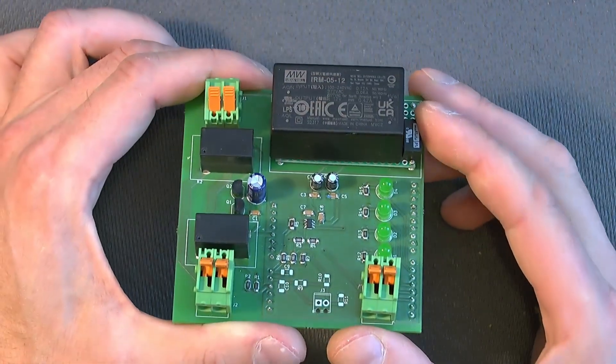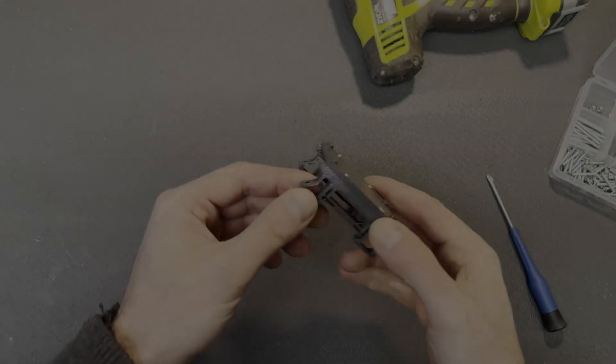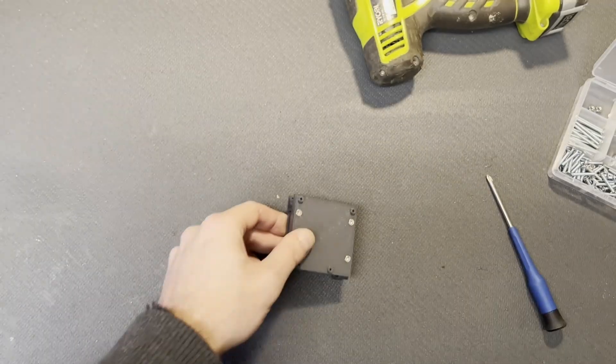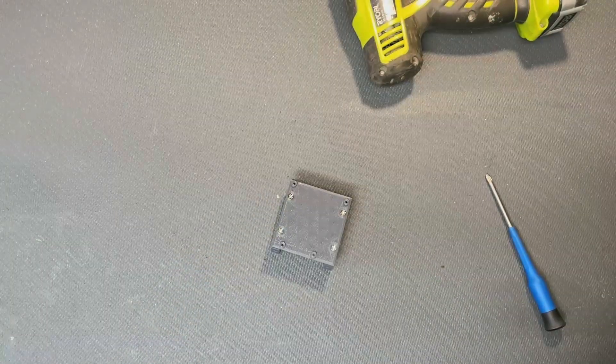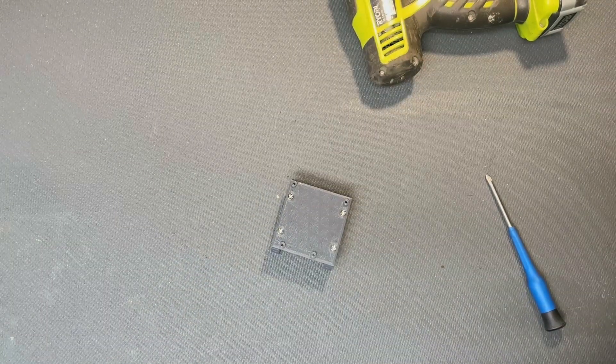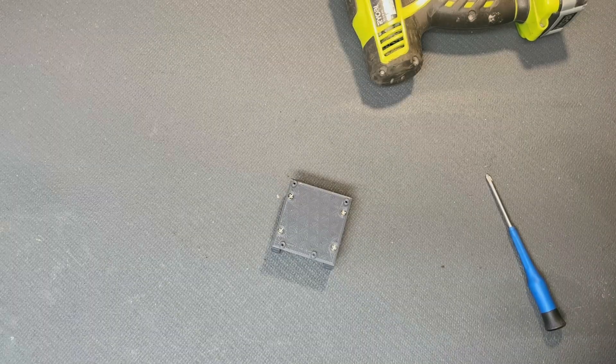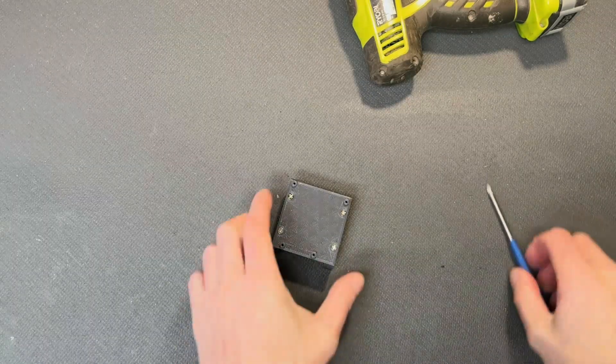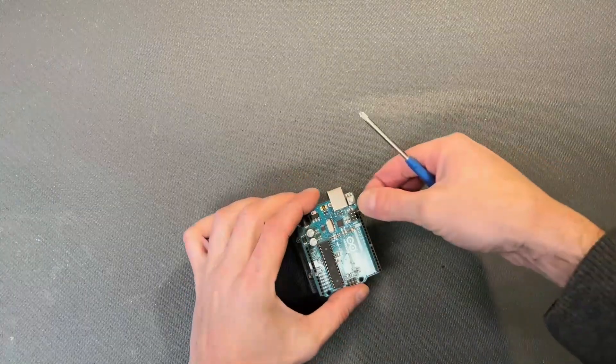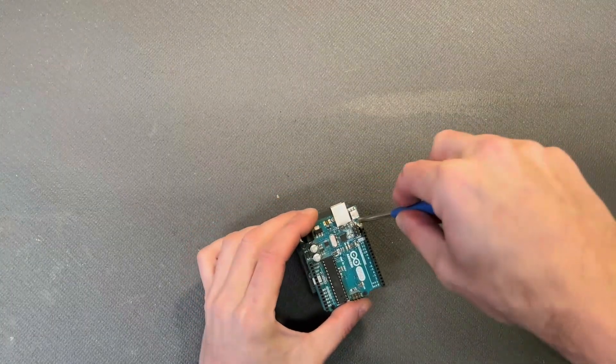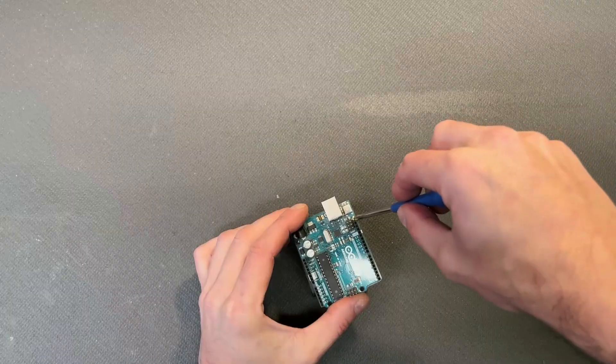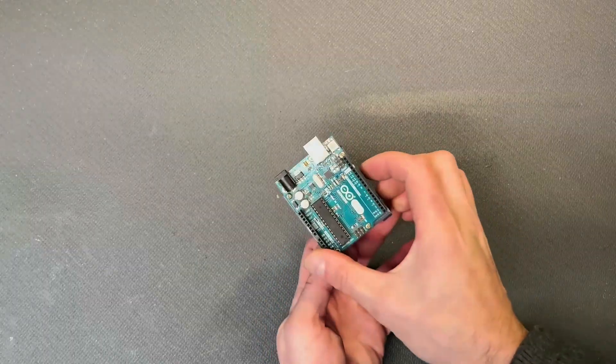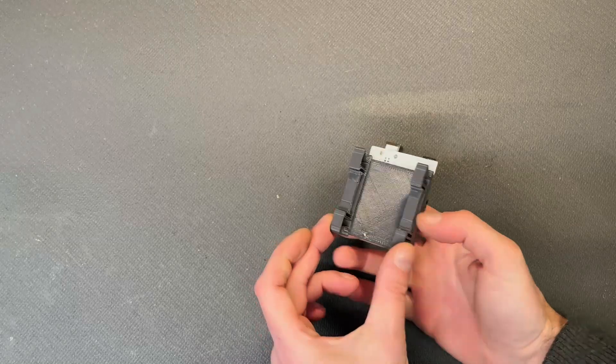All right, let's get going. I 3D printed these parts to fasten the Arduino Uno to the DIN rail. If you like, you can find the files to 3D print on GitHub as well. Or you can fasten the Arduino Uno to the box in any other way that you like. And I fasten the Arduino board to these 3D printed parts with some screws. And this is how it's gonna go to fit in the DIN rail.